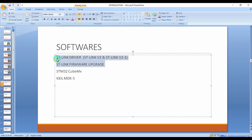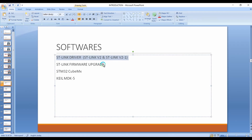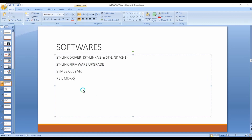There are also two additional necessary softwares for this development board: the ST-Link driver, and the ST-Link firmware upgrade tool, which is used for updating the firmware package in the microcontroller by connecting it directly to a PC. I will show you where to download all these softwares for free in the next lecture. Thanks for watching.